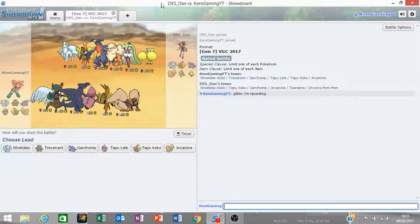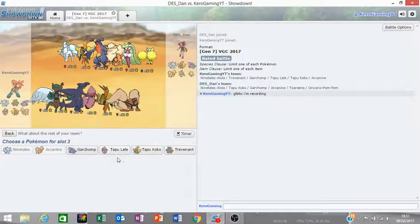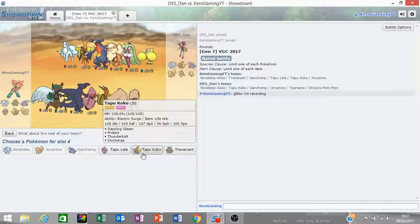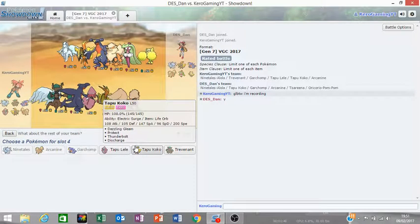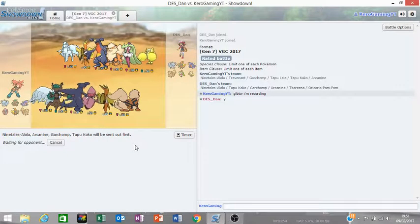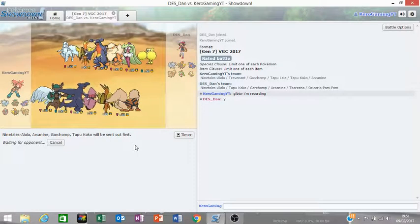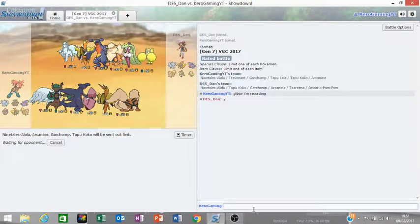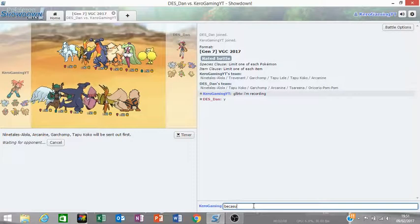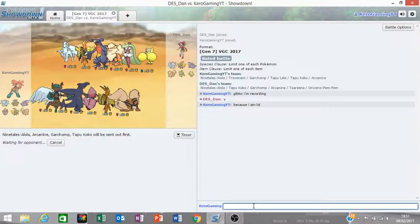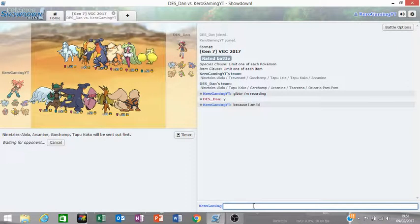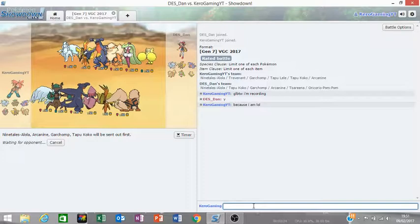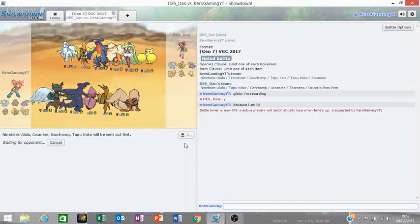So my opponent's team, well, my new opponent's team is Ninetales, Tapu Koko, Garchomp, Arcanine, Salazzle or something like that, and Oricorio. I'm getting lead... Ninetales, Arcanine, Garchomp, Koko. Why? Alright. I'm sorry.